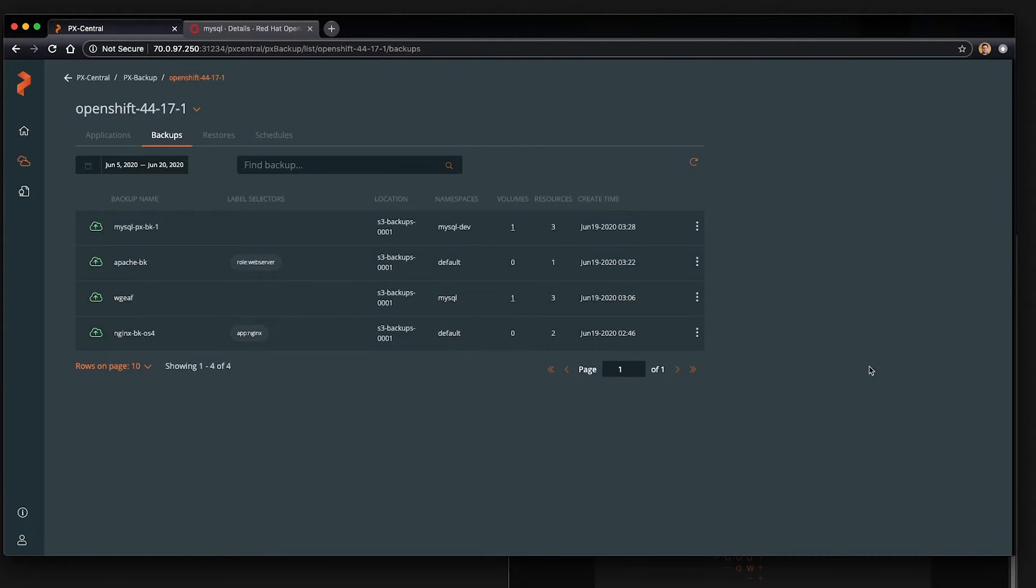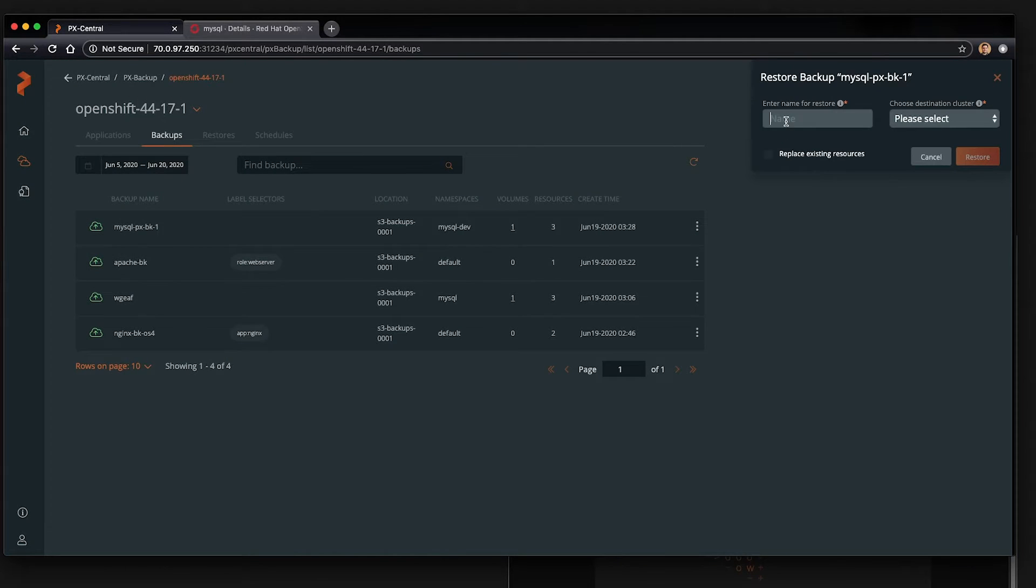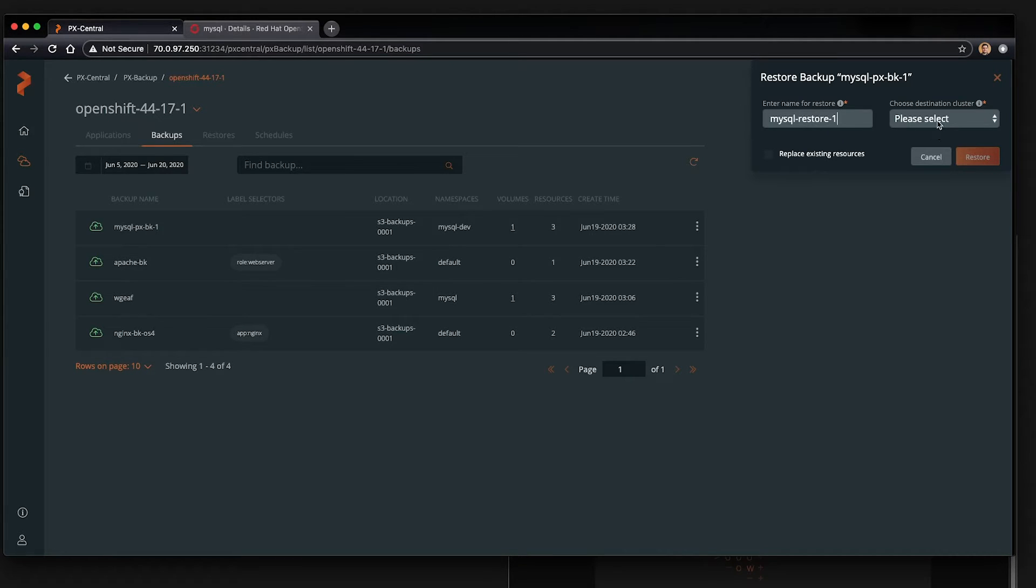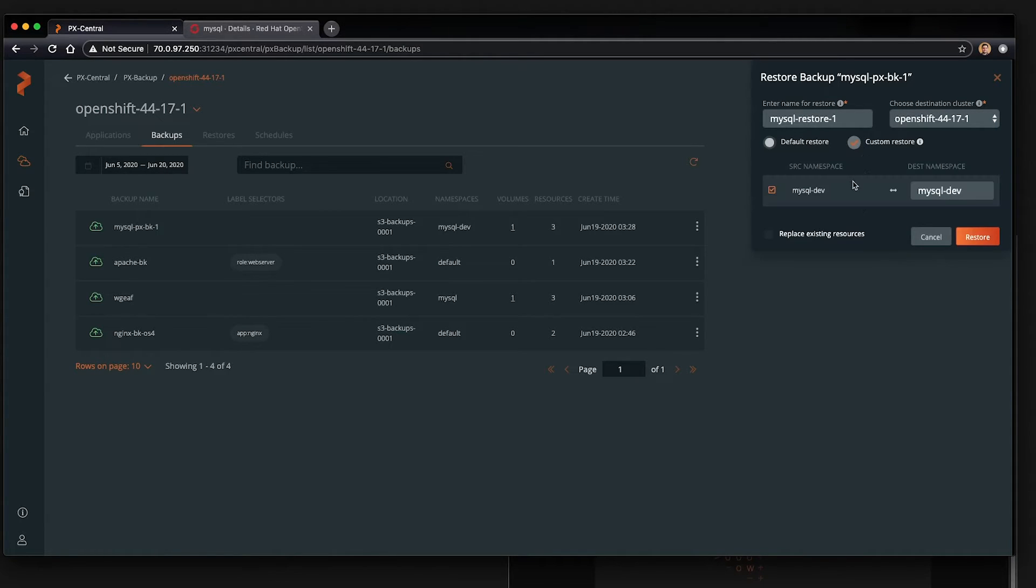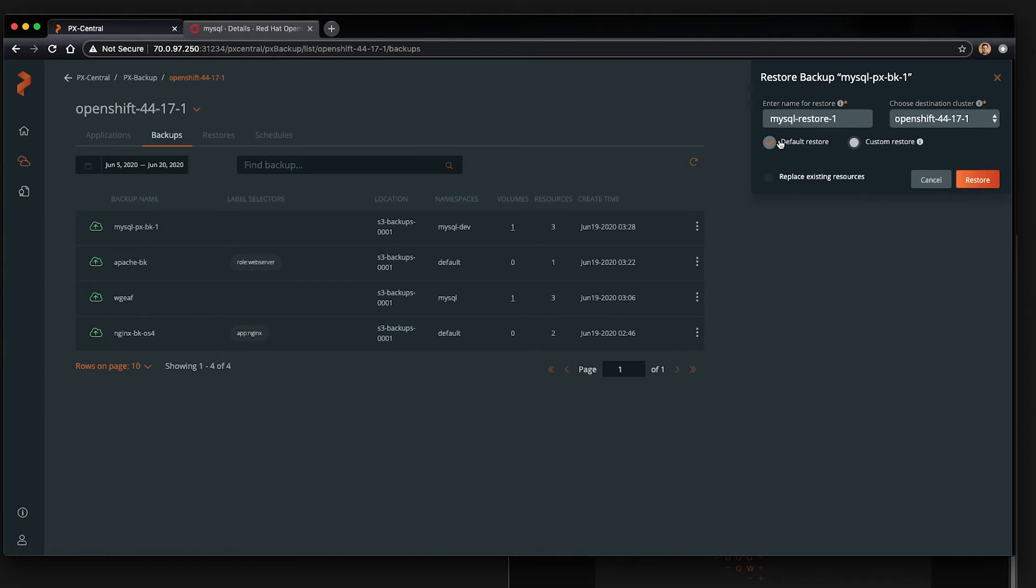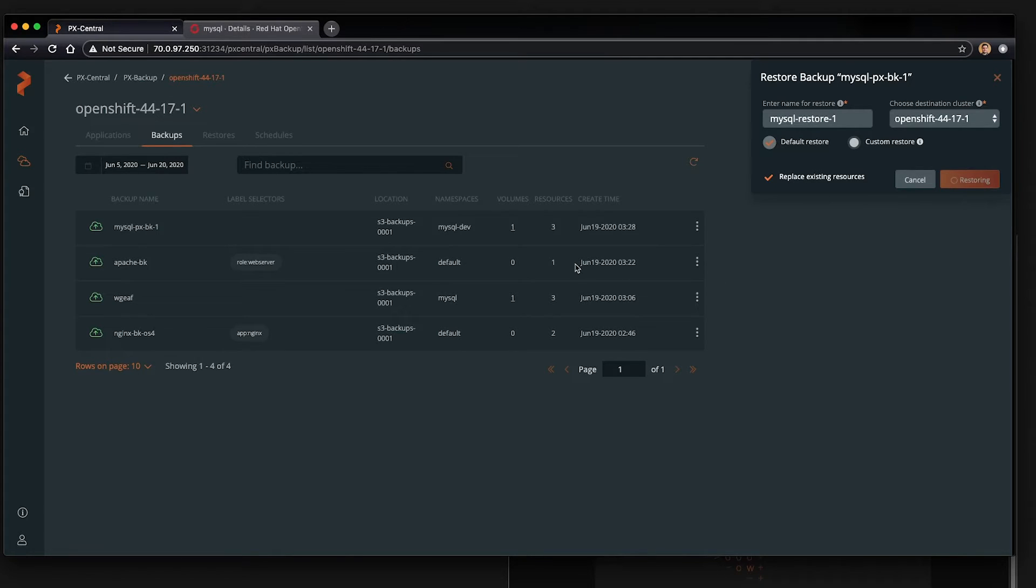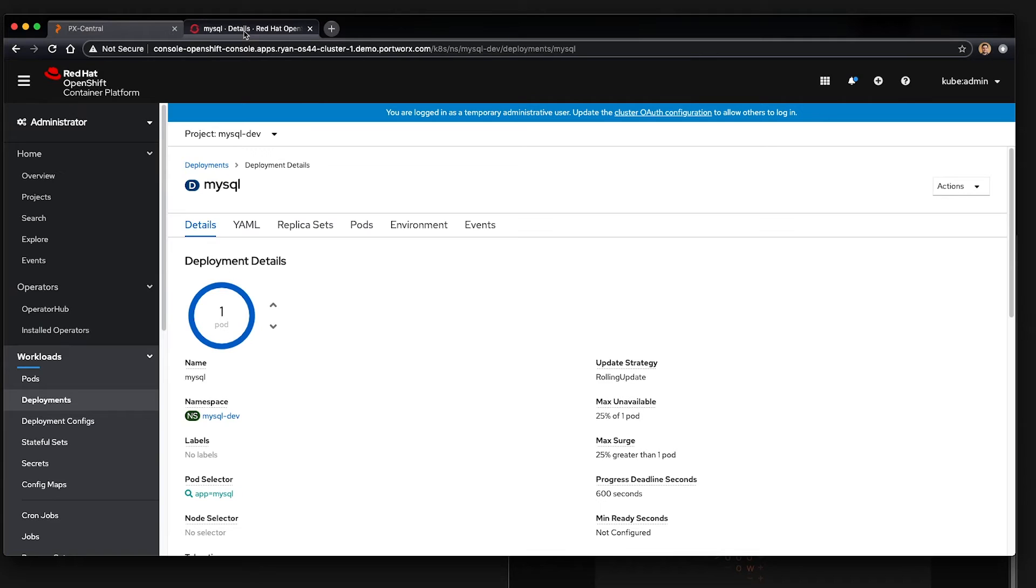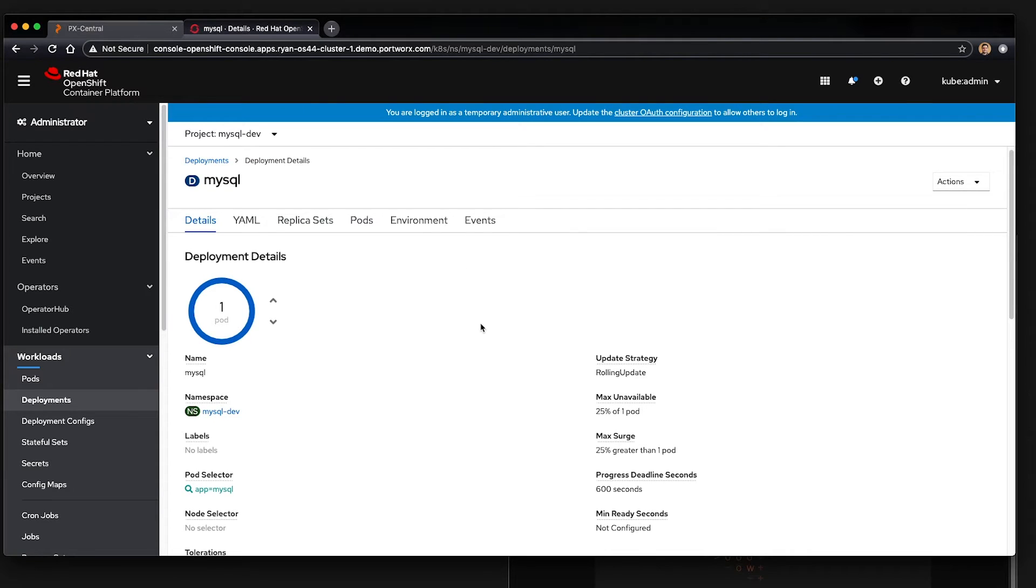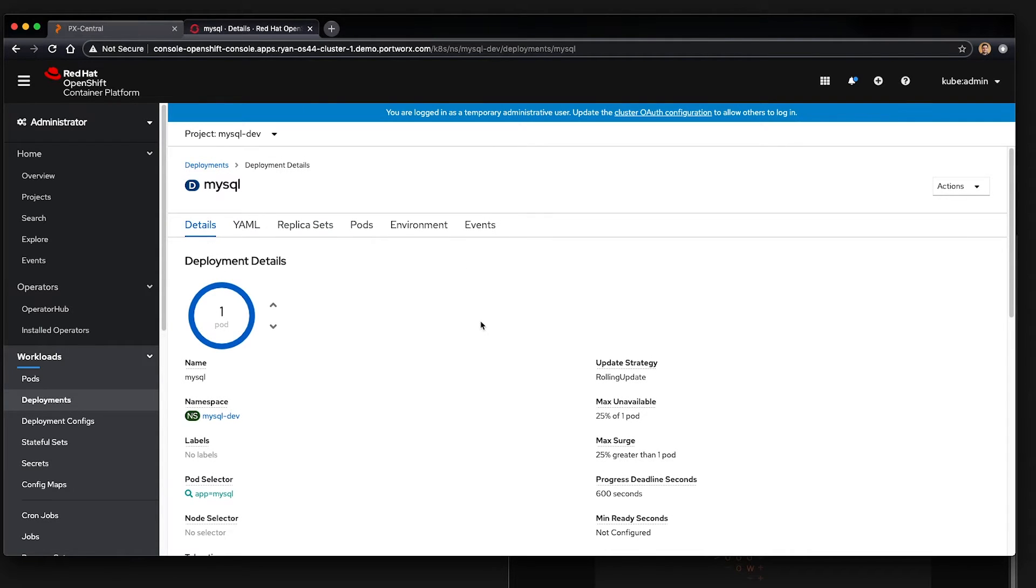Now simply to restore to your OpenShift environment, go ahead and give your restore a name and select your OpenShift cluster from the destination dropdown. You can give a custom restore meaning you can customize where and what namespace it goes to. In this case, default is the same namespace and replace meaning I know that my old mysql database is running. So I want to make sure and replace that with the restore.